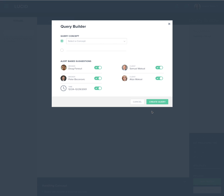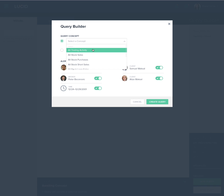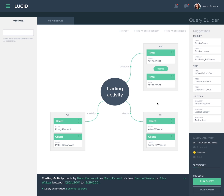Based upon the source of the alert, the application enters into a specific knowledge domain. Our example focuses on insider trading. Alert details consisting of people and time span will be carried over into the application's query builder. Sharon selects a concept from a defined list to scope the investigation.